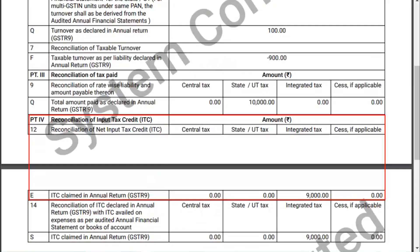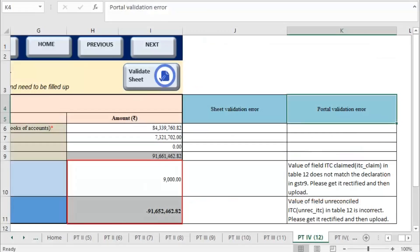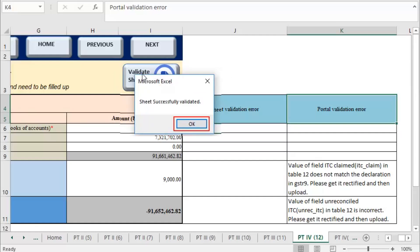Go to the specific section in the PDF to view details needed to rectify the error in the offline tool. Make changes in the worksheet using details from the downloaded PDF. Click the validate sheet button to validate the changes in the sheet. A confirmation message is displayed that the sheet has been validated successfully. Click OK.